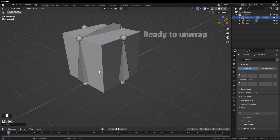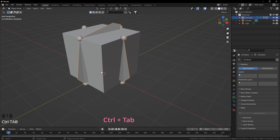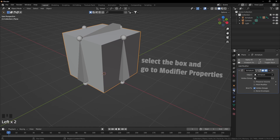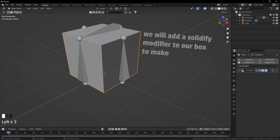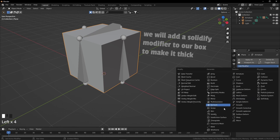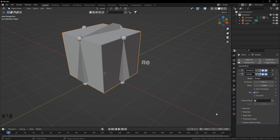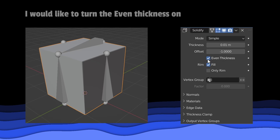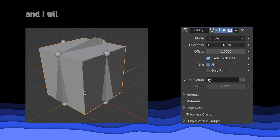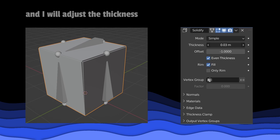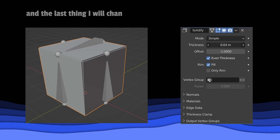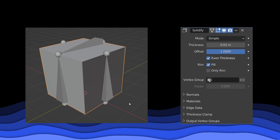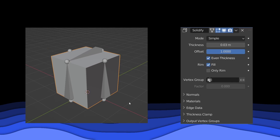Press Ctrl+Tab again to get out of pose mode. Select the box and go to modifier properties. We will add a solidify modifier to our box to make it thick. Now our box has some thickness — I'll turn even thickness on, adjust the thickness, and change the offset from negative to positive.